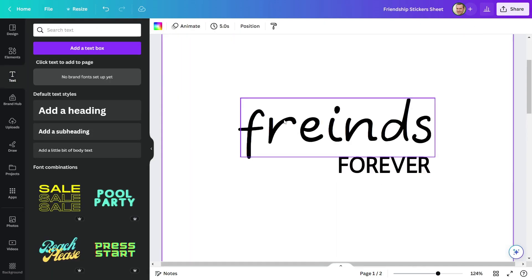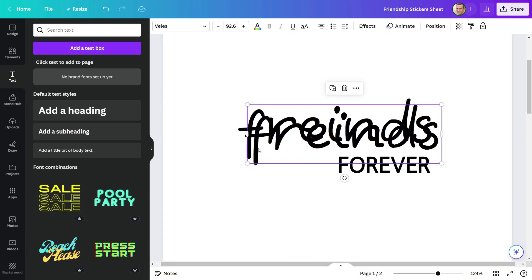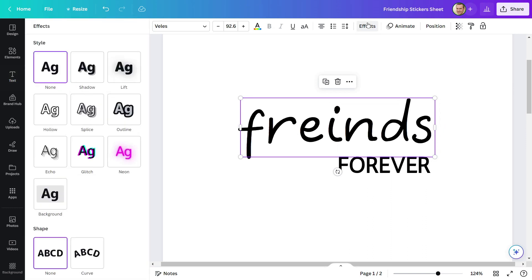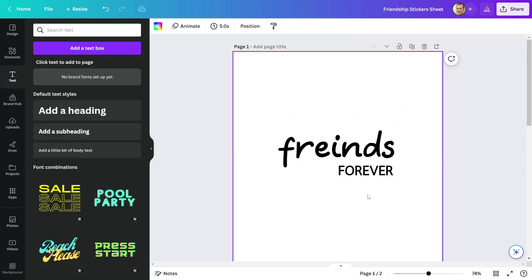Since our 'friends' font looks a little thin, we will make it bold. Simply copy and paste this font to do so. Now go to Effect and choose Holo. It looks great now.